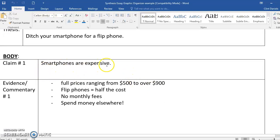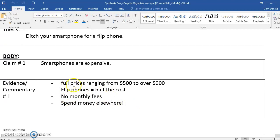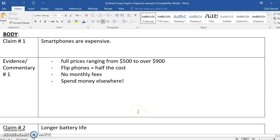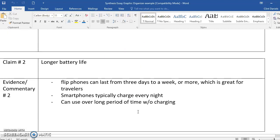Claim number one: smartphones are expensive. Notice that I'm not using complete sentences here, but these are the reasons why smartphones are expensive. There's the prices, flip phones are half the cost, no monthly fees, spend money elsewhere. That's all I'm writing about there.